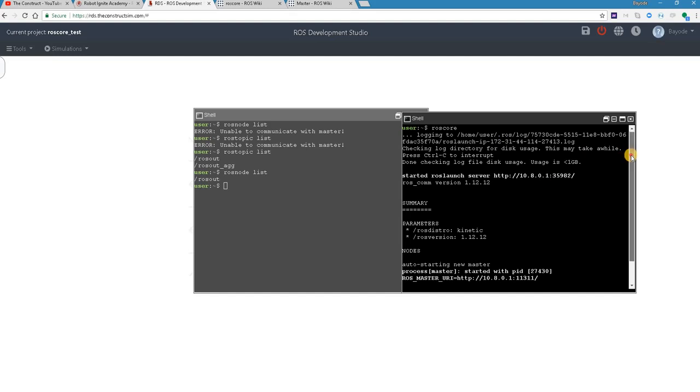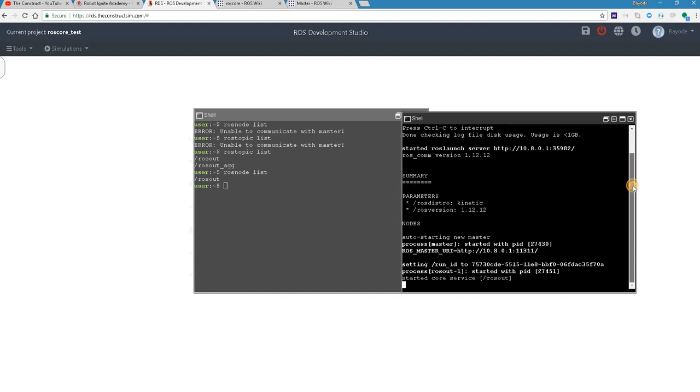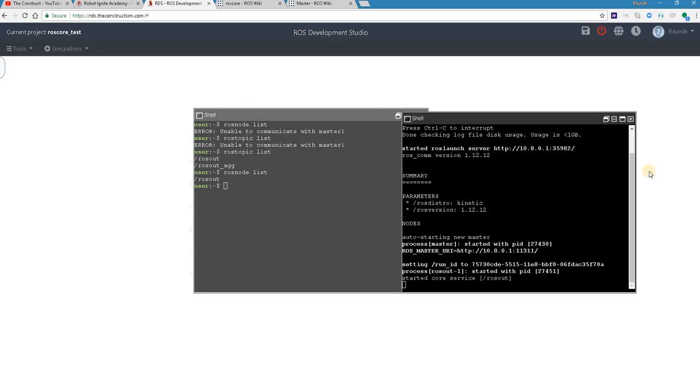Now if you look at this command, you can see from the logs here I say I started ROS master, started with PID 20430. And you can see from our error here that initially before we run this command we got the error that unable to communicate with master.